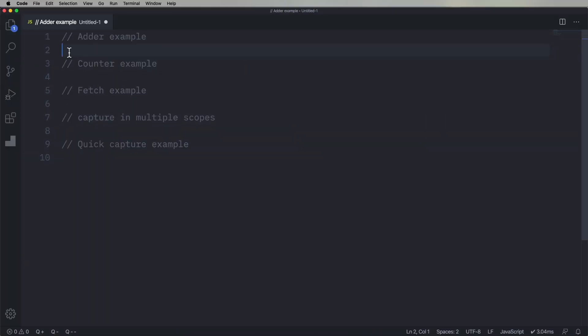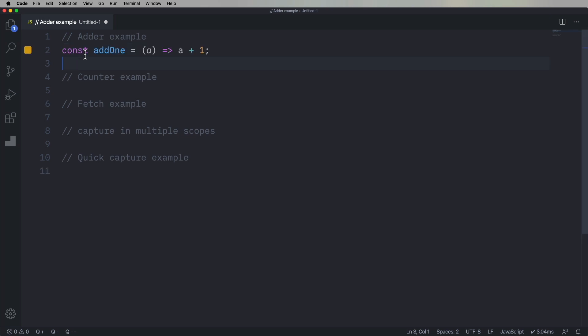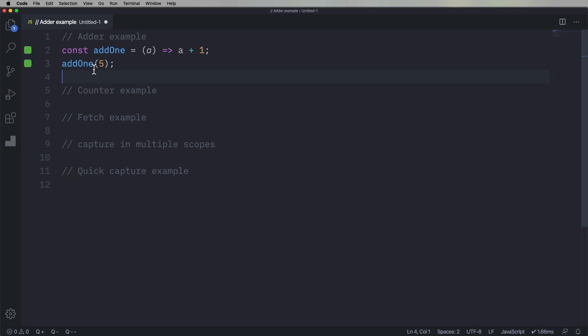Okay, so the canonical closure example I've seen is the add one function. So this is not a closure function. This is just going to take A, and return A plus one. So let's try that, let's add one to five. And what do you know, you get six.